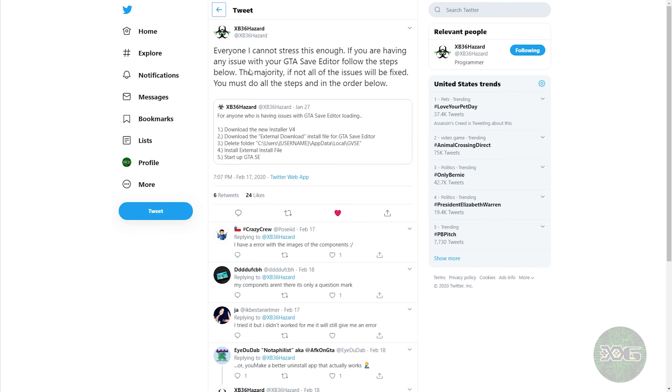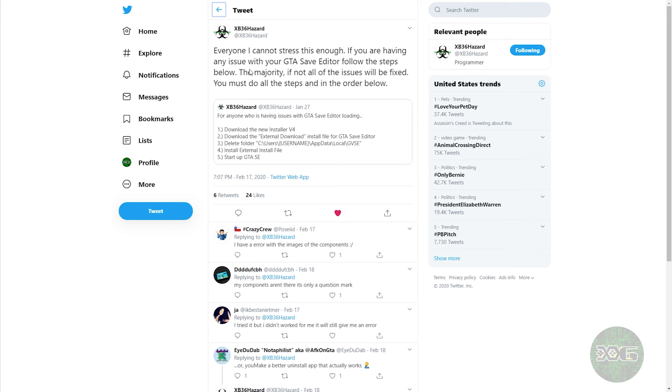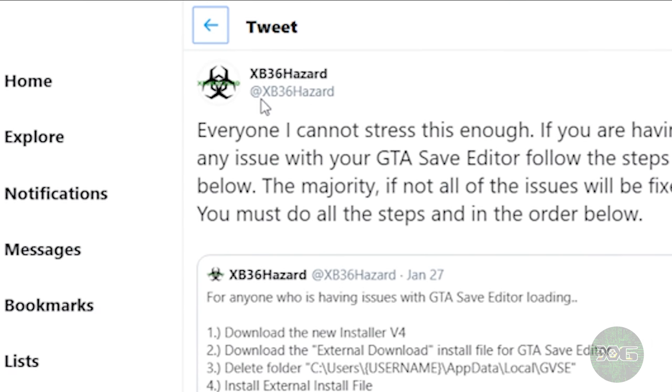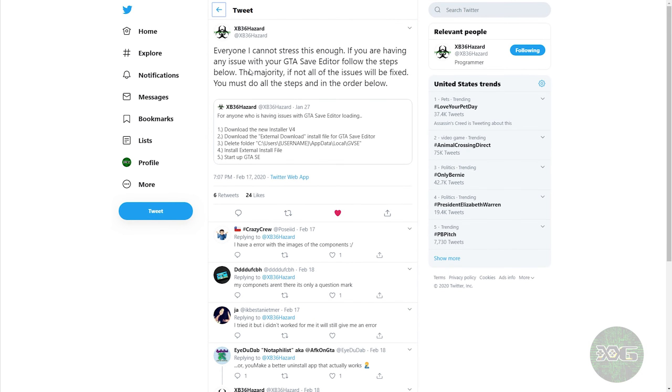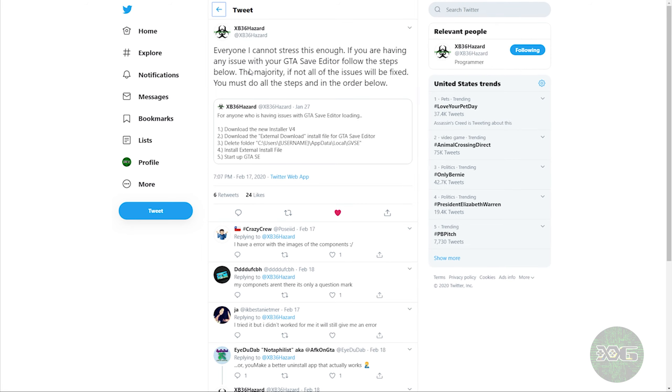All right guys, so we're going to jump straight into this one. We're going to head over to Twitter to the page of the creator of the GTA Save Editor. His name is XB36Hazard, and we're going to read one of his tweets he made about three weeks ago. This was actually a retweet made last month.